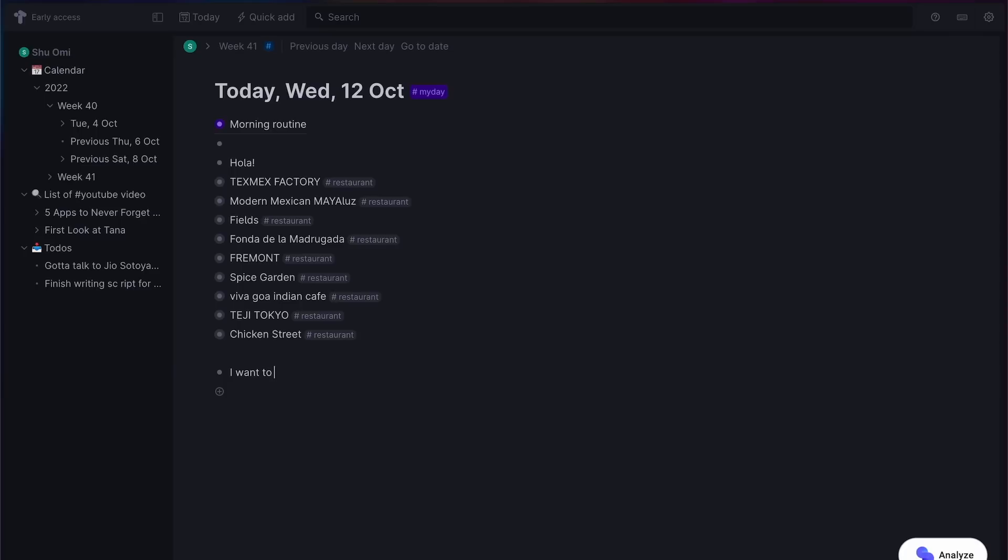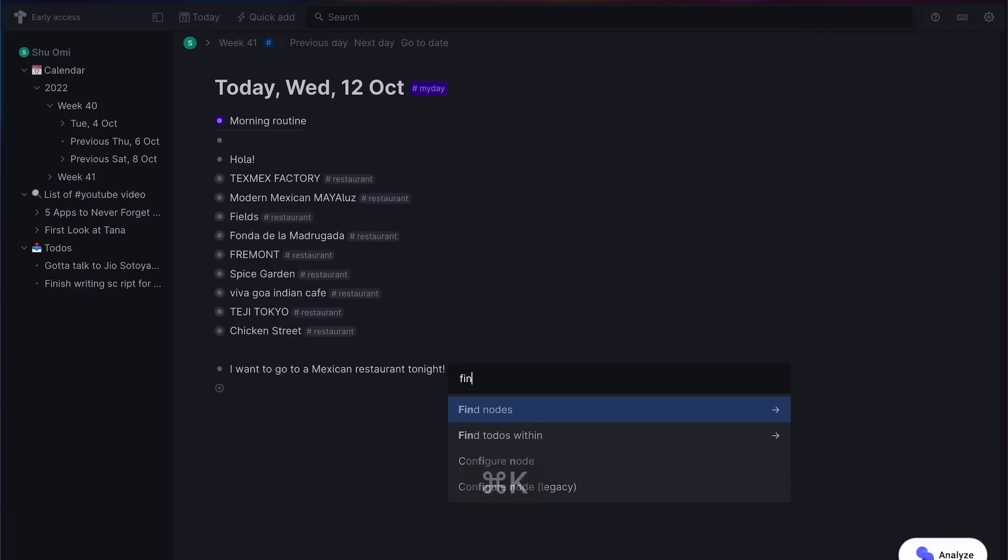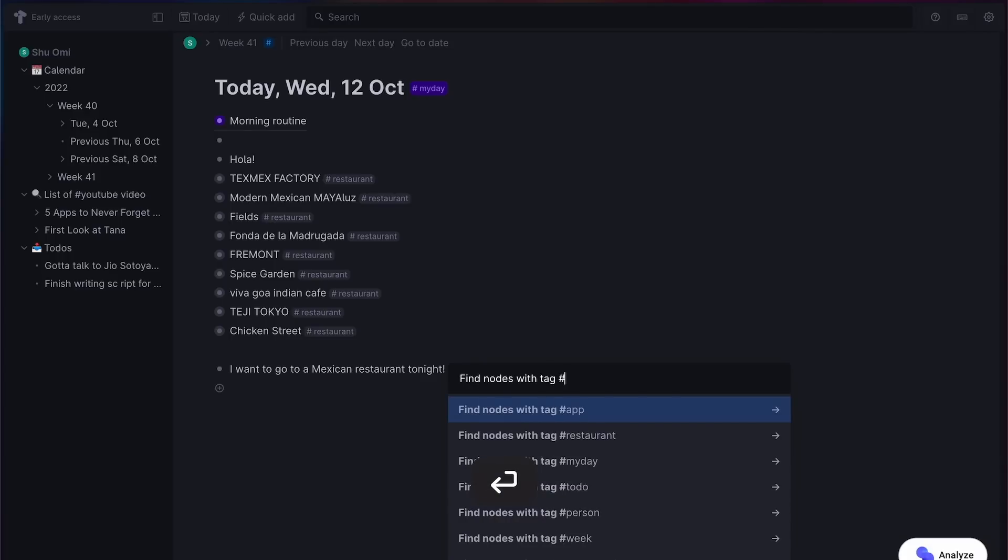But there's more. It's even possible to open this list from anywhere on Tana. You can just open the command menu by pressing Command or Control-K and choose 'Find Notes with the restaurant tag.' And just like that, you can see the database of the restaurants.